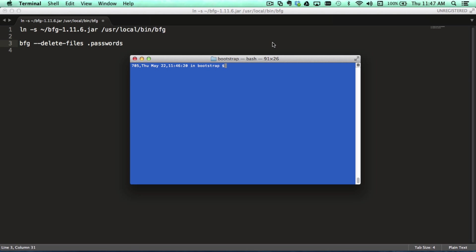What's Gucci everyone? It's AJ here and I'm making this video to show you guys how to permanently delete files that you have pushed or committed to your remote repository and that you've forgotten to get rid of in past commits.